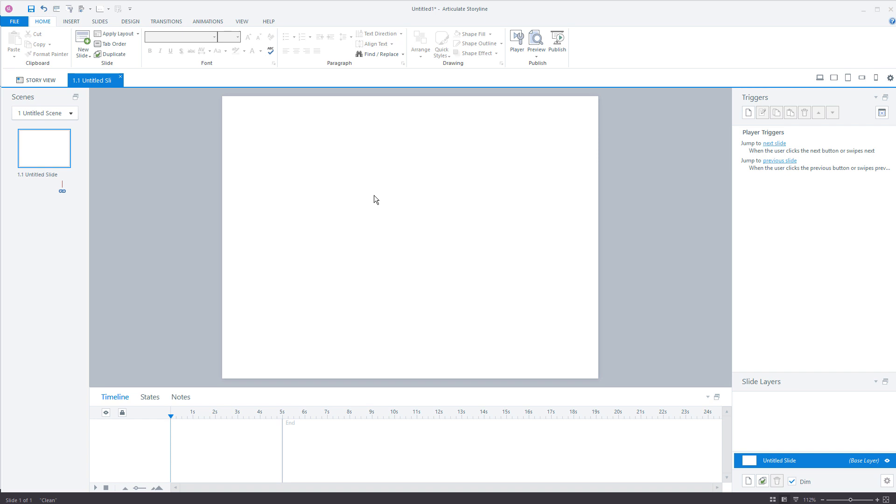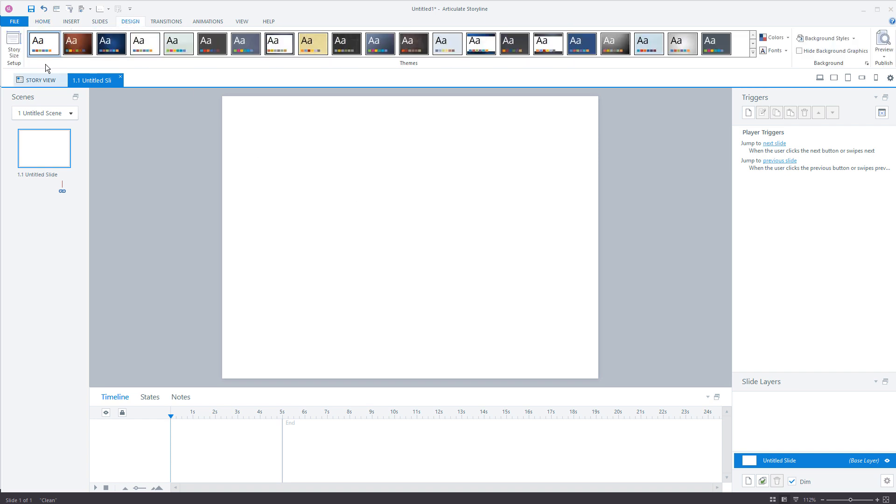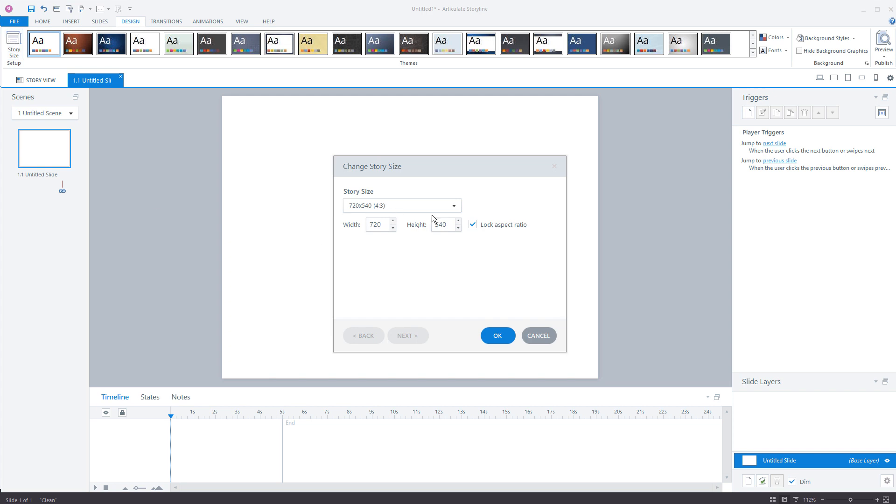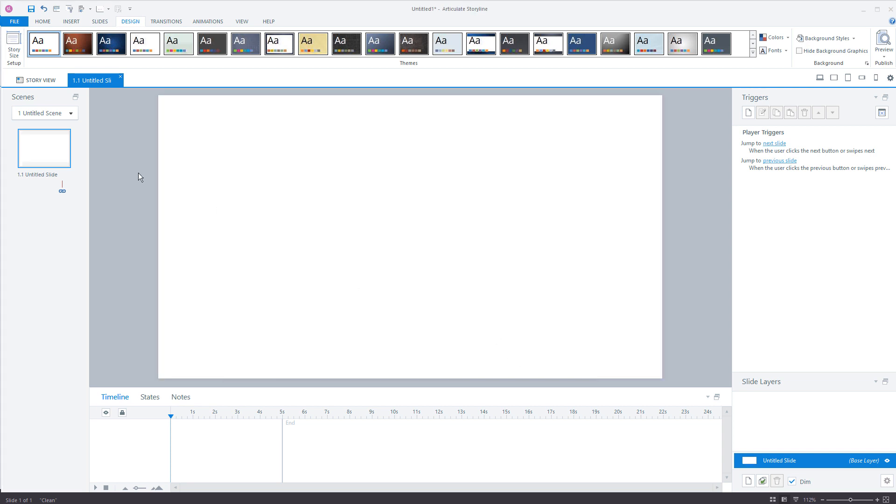So the first thing we want to do is make sure that the slide size is the same as the image size. 16 by 9 is a standard size so we're going to go to the design tab. You go to story size and we're going to choose 16 by 9. Now the resolution doesn't really matter. You can make it any resolution but 16 by 9 is what we want. So we're going to hit OK and now you can see it's wide and it's going to fit those images.